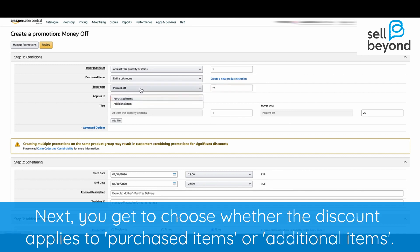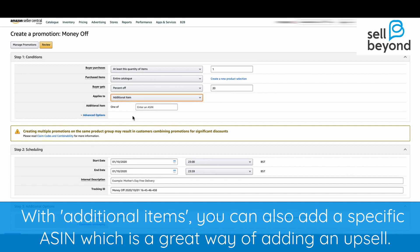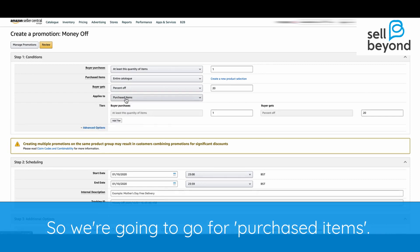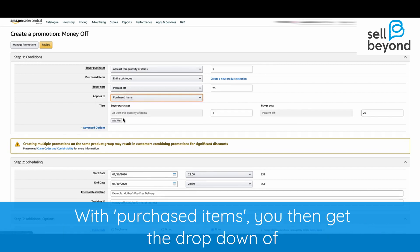Next you get to choose whether the discount applies to purchased items or an additional item. With additional items you can also add a specific ASIN, which is a really great way of adding an upsell. So we're going to go for purchased items.